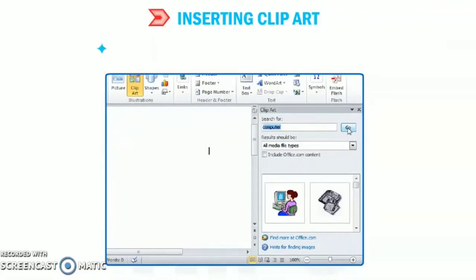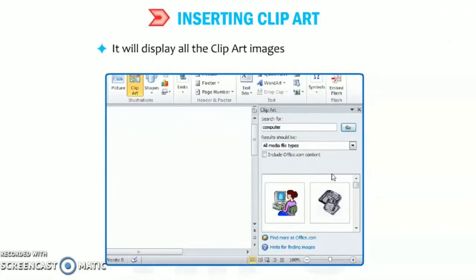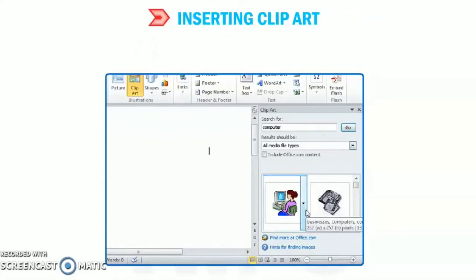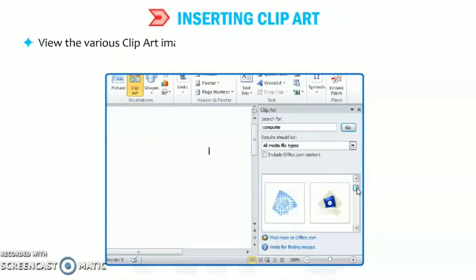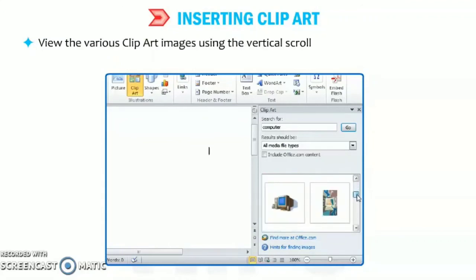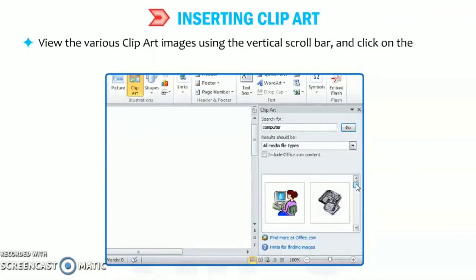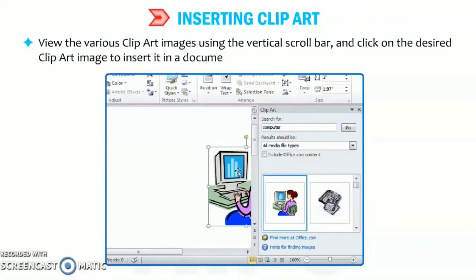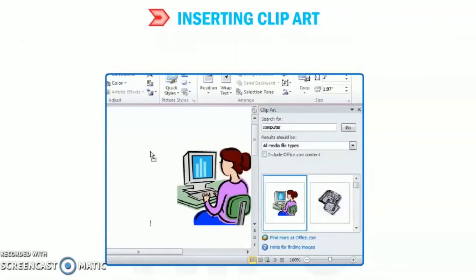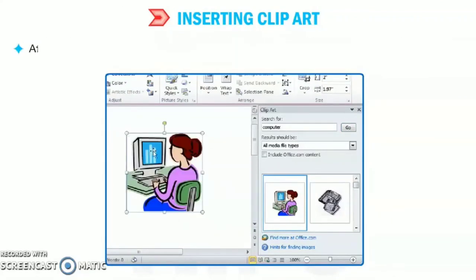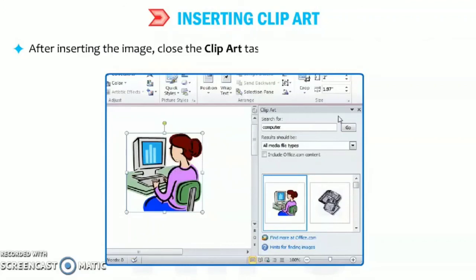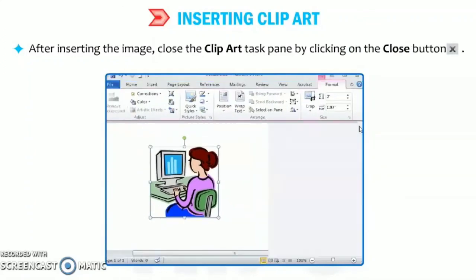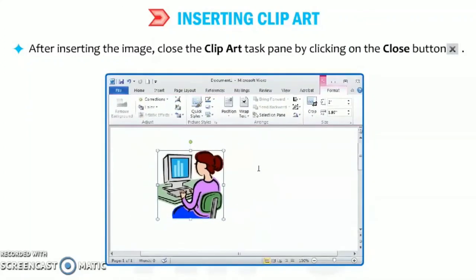So as you can see that it will display all the clip art images related to the computer. Likewise, the same way you can search any picture and you can insert it into your document. View the various clip art images using the vertical scroll bar and click on the desired clip art image to insert it in a document. After inserting the image, close the clip art task pane by clicking on the close button. So it is very easy.